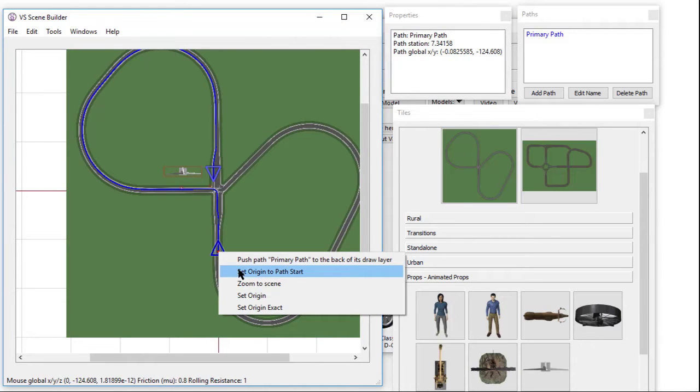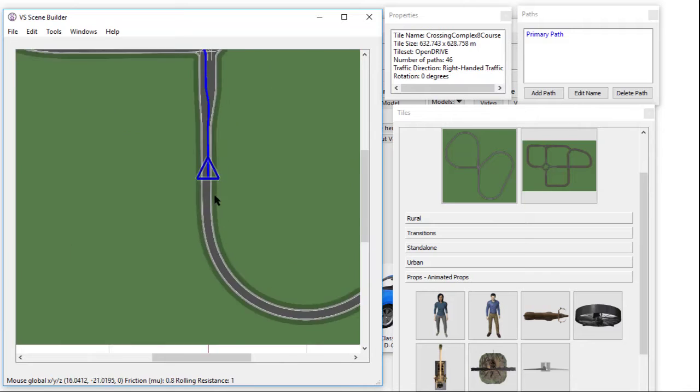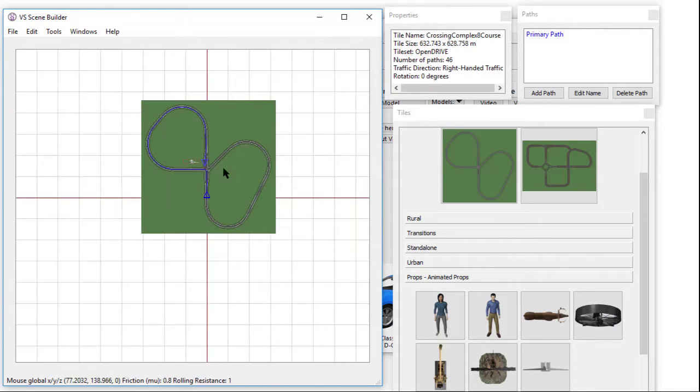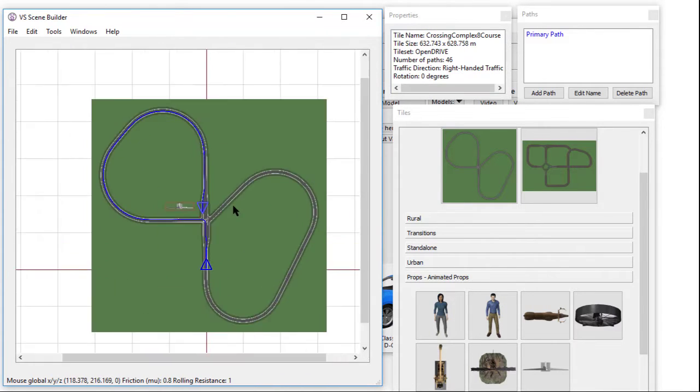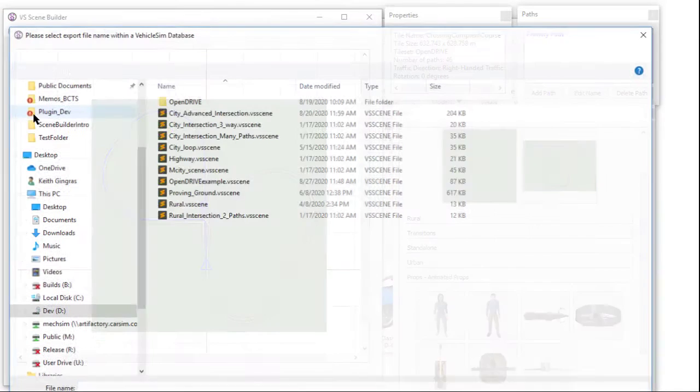In this example, we will set the scene origin to the beginning of the path. This can be done by right-clicking on the desired path and selecting the Set Origin to Path Start menu item. Now we will export and overwrite the scene.